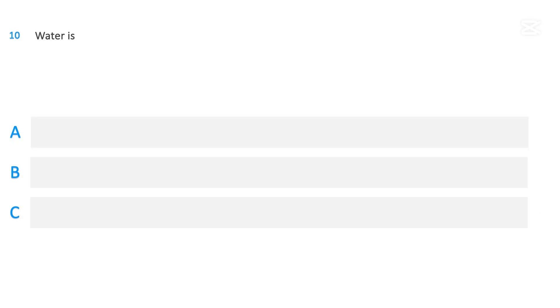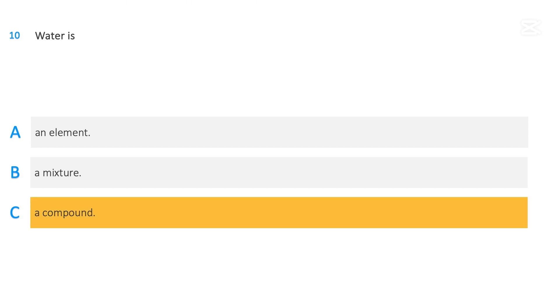Water is: an element; a mixture; or a compound. The correct answer is a compound.